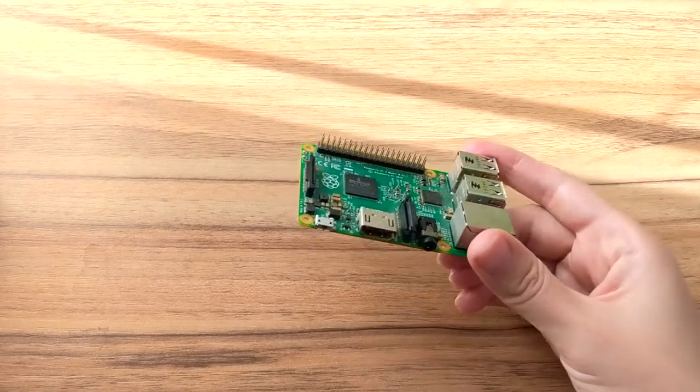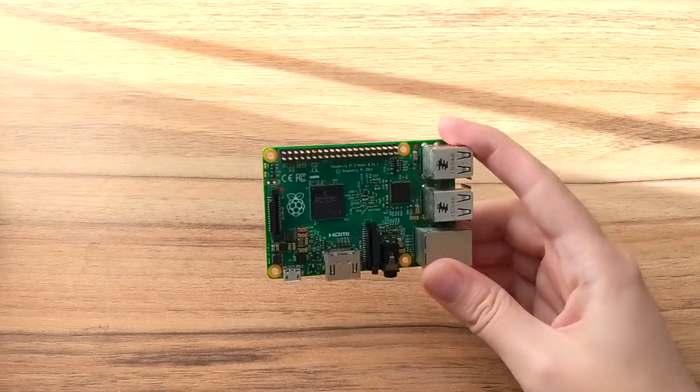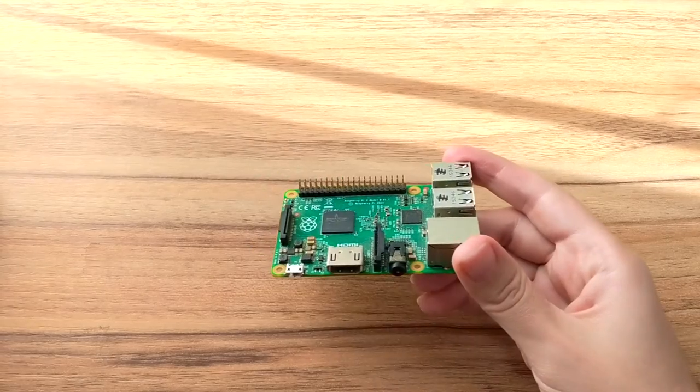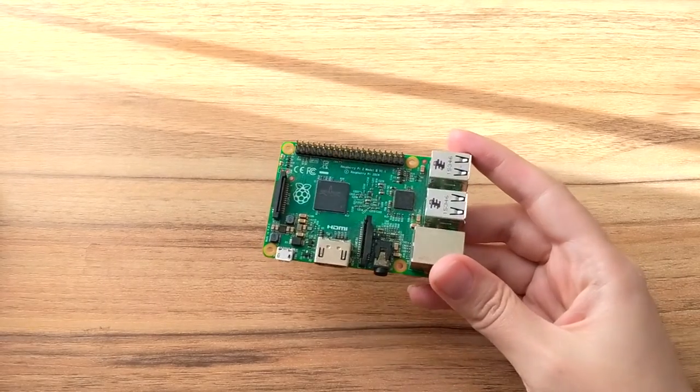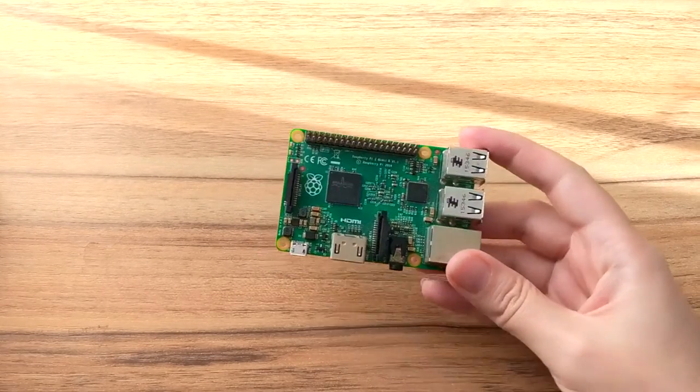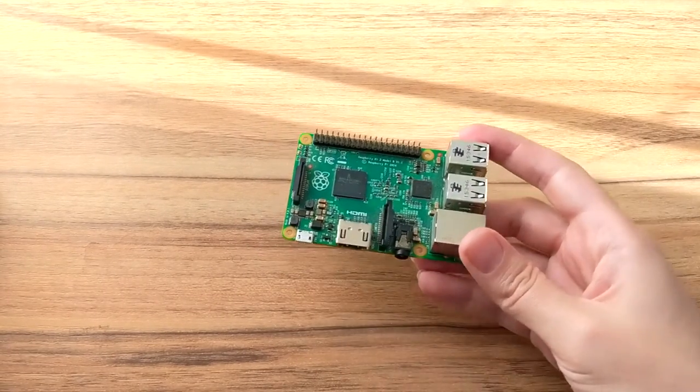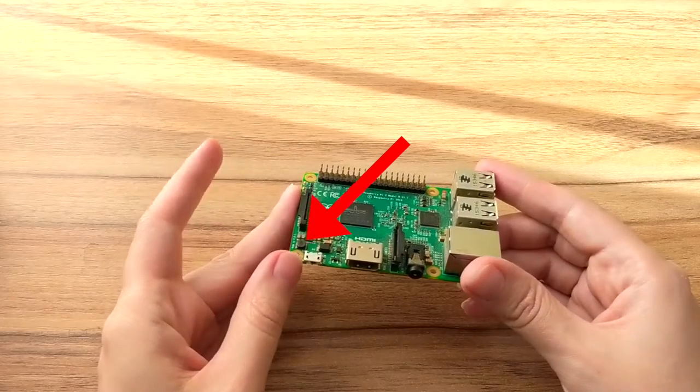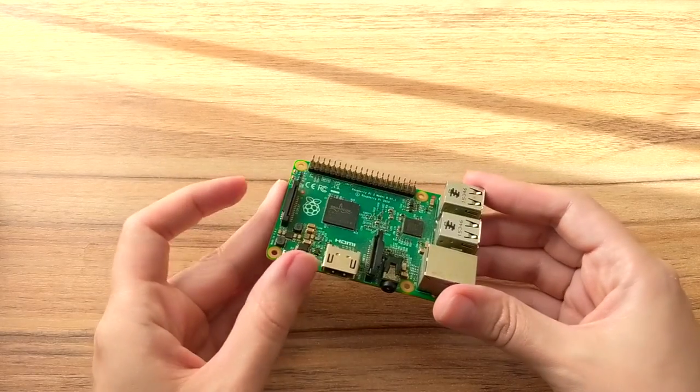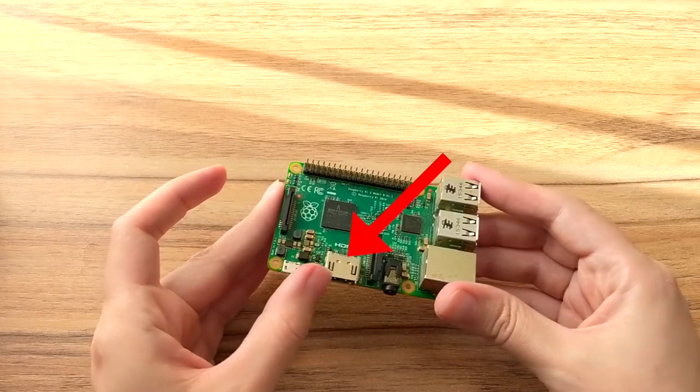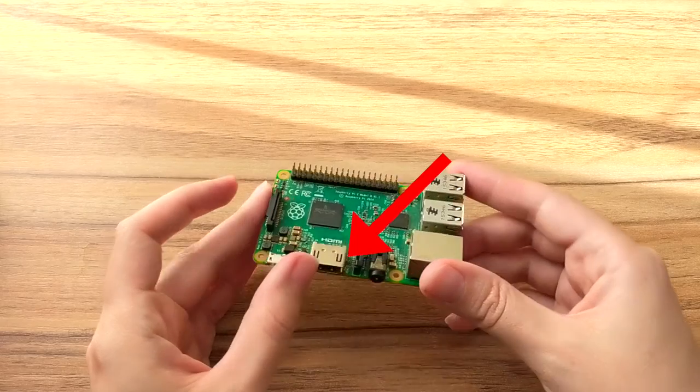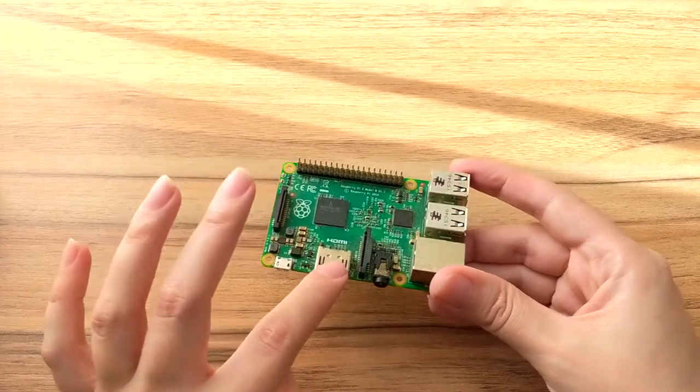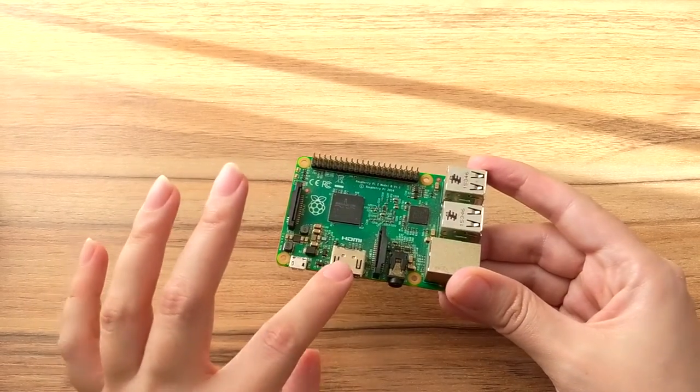When you get your Raspberry Pi, and in my case this is a version 2, this is what typically comes in the box. Here is the power input, this is the HDMI port which you can use to connect it to a display.